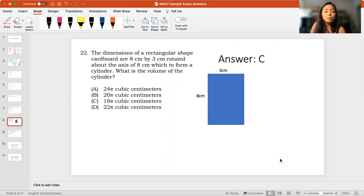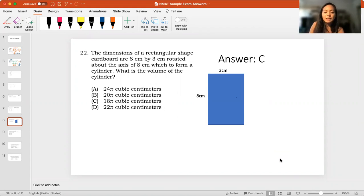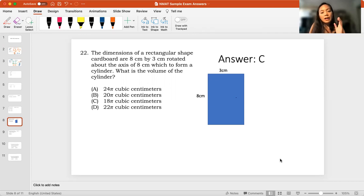Hello, this is number 22 in your sample exam, year 2020 version of the NMAT, National Medical Admission Test. So, I have a correction here. You will see it when I solve the problem.